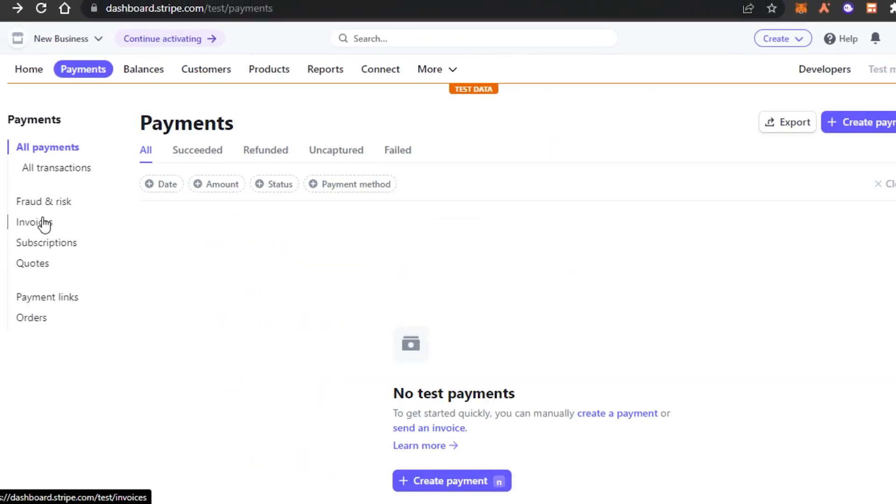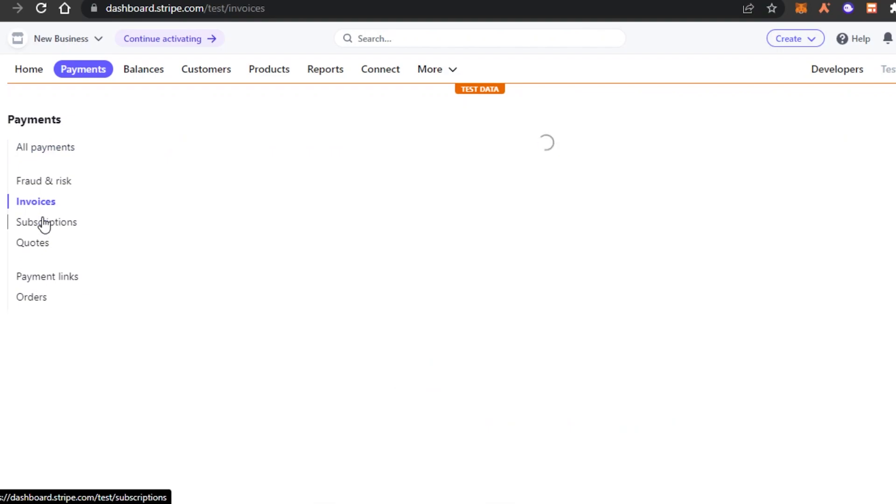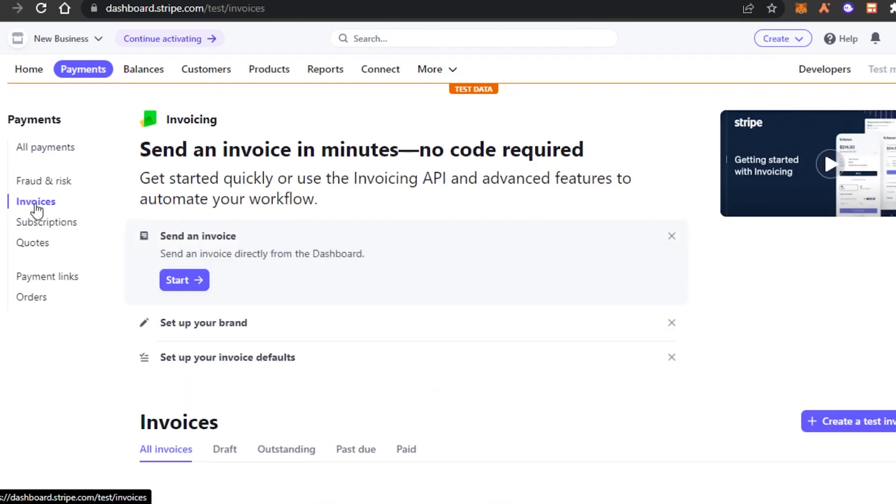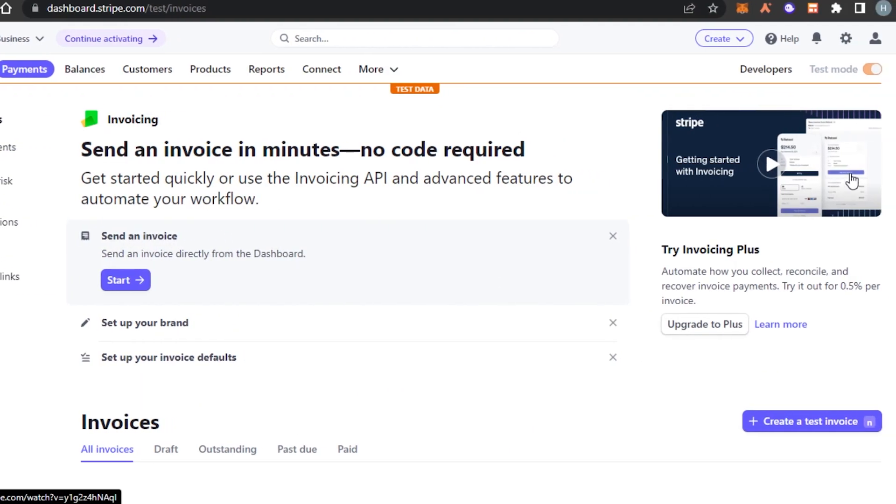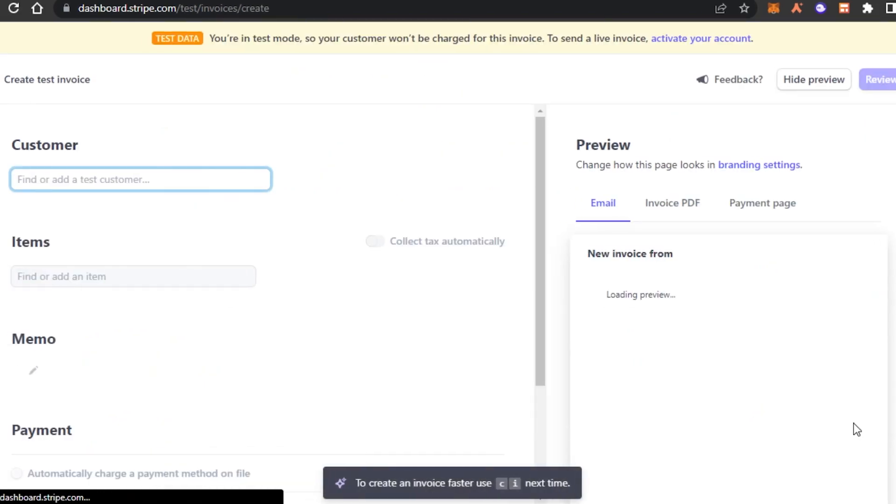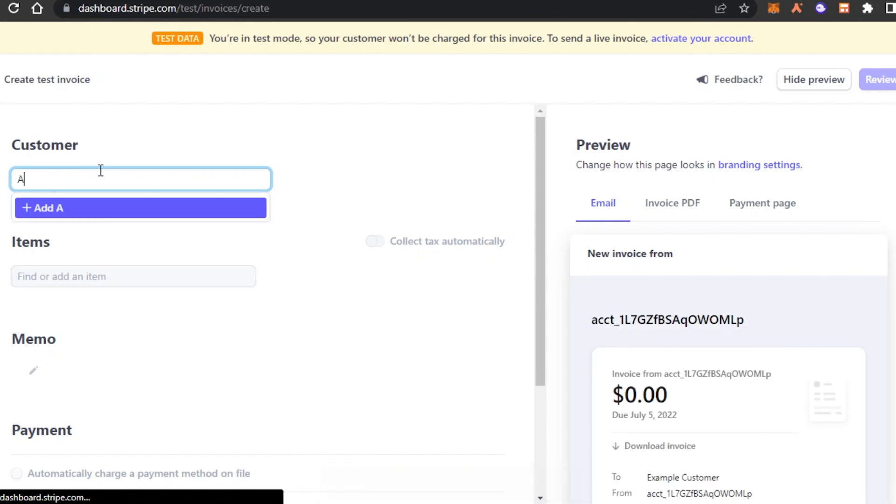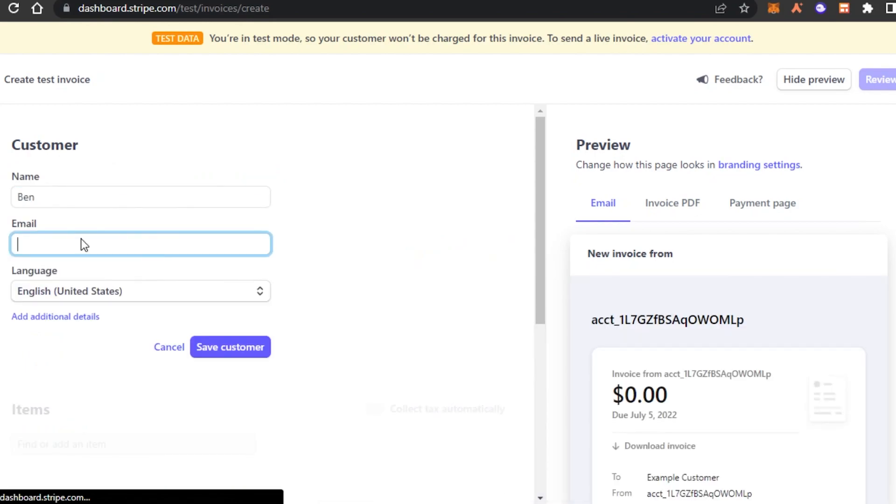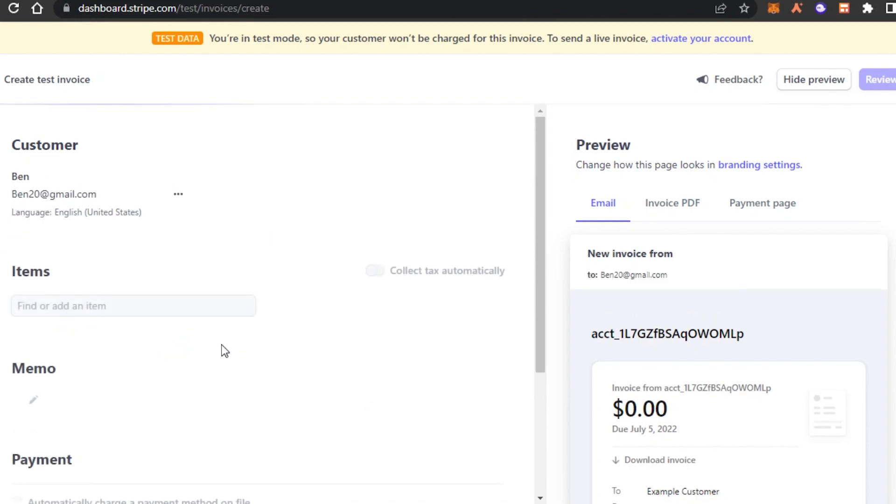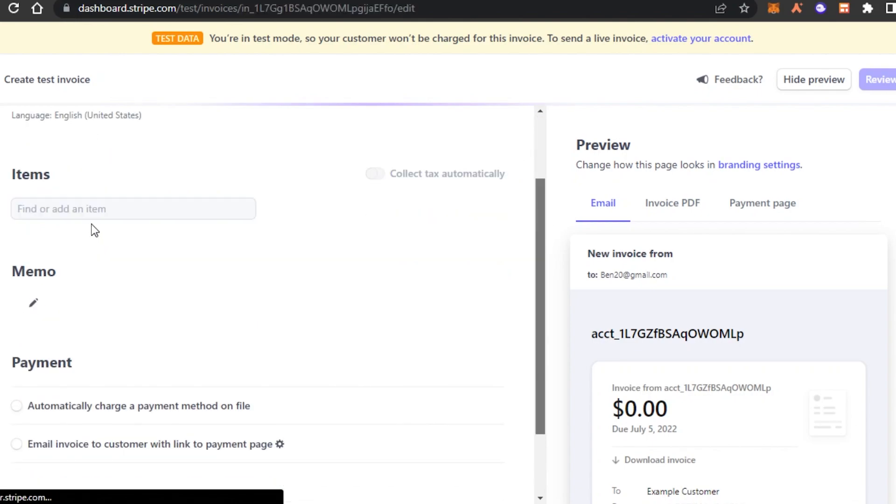We can also create invoices on Stripe. So to create an invoice, you can go to the invoice option right here. Click on create a new invoice. Now again, we have to enter the customer. Let's go ahead and create a new customer. We have to enter the email address, select the language and click on save customer. So now we have created a brand new customer.